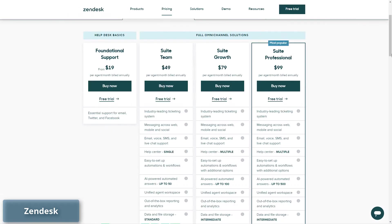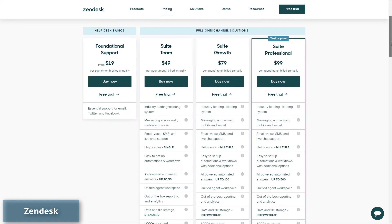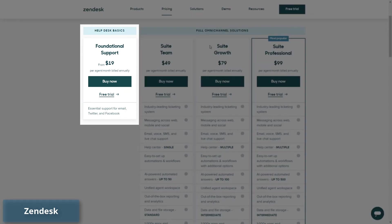The price varies depending on the product you choose, whether it is Zendesk for sales, Zendesk for service, or foundational support. The cheapest plan starts at $19 per agent per month.